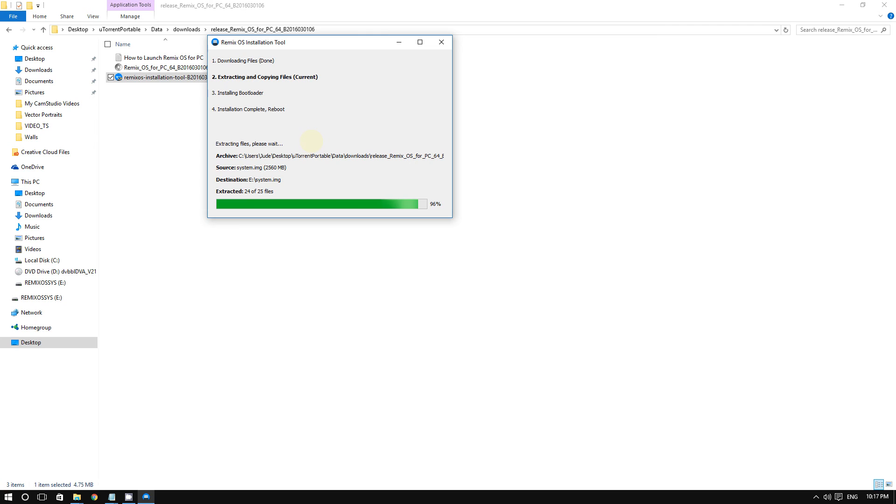There you go - it's going to install. This will take a while depending on the speed of your computer, but it should be done in no time. It shouldn't take more than an hour.